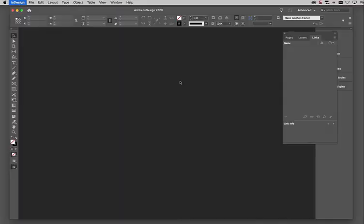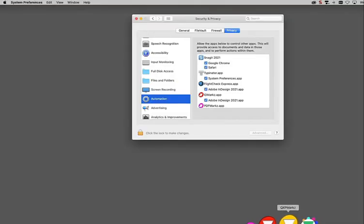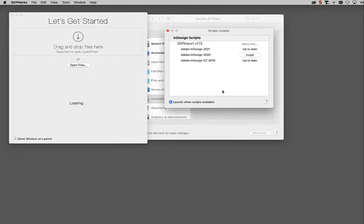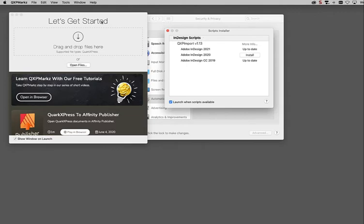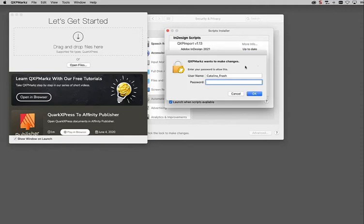I'll use QXP marks for the demo. I'm going to fire up QXP marks. If this scripts installer doesn't come up, you can get to it under your Tools menu, Scripts Installer. I'm going to install the script for InDesign 2020.